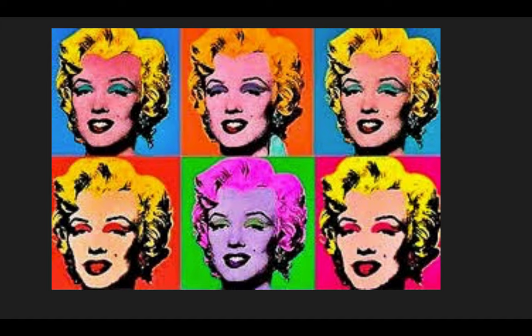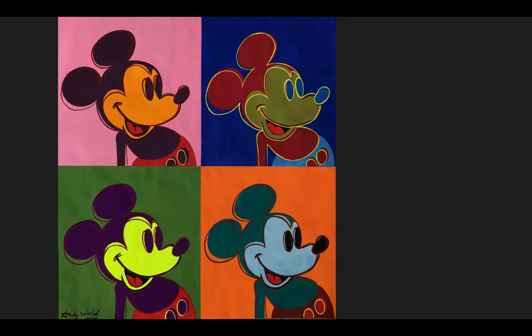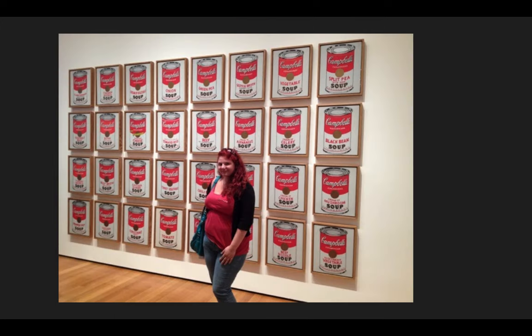So here's the Marilyn. You can see that there are multiples of her, so there is more than one of her and all the colors are slightly changed. Same with Mickey Mouse. This is a style that he uses a lot where he changes the color from panel to panel.